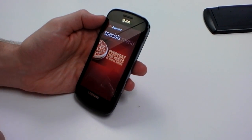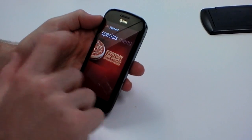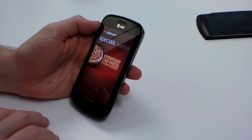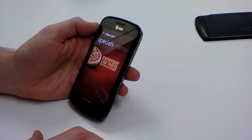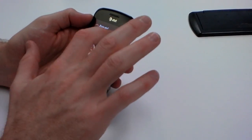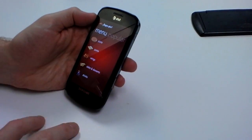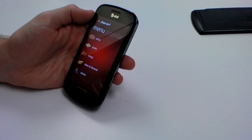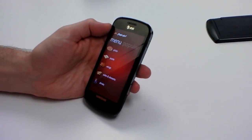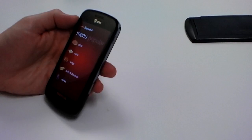In this case we don't have any specials from this particular store. This is actually a feature that we're pushing with Pizza Hut and developing with them — to integrate specials on a store level. I believe their other apps don't actually support that yet, so it's something we're working with them on.